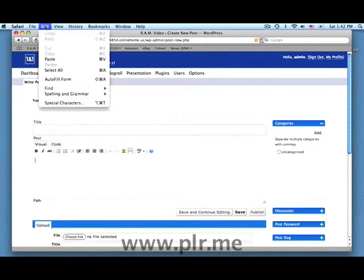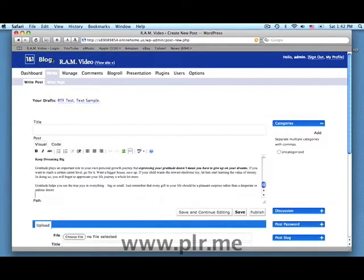Click in the box where you would normally write a post and select Paste. And there you have your well-formatted article ready to use.